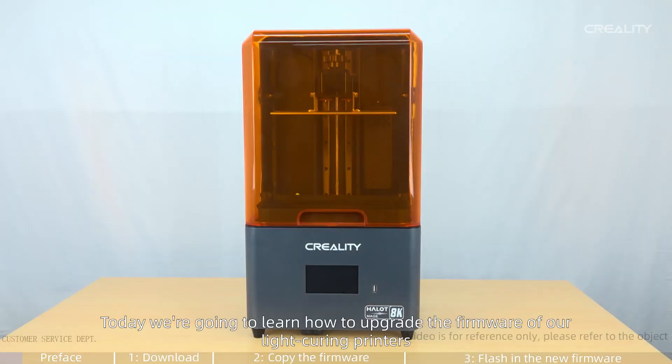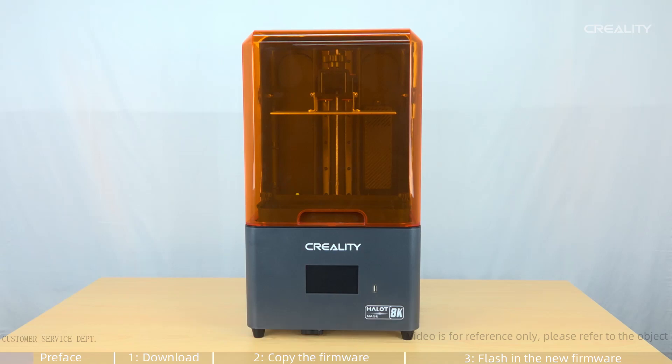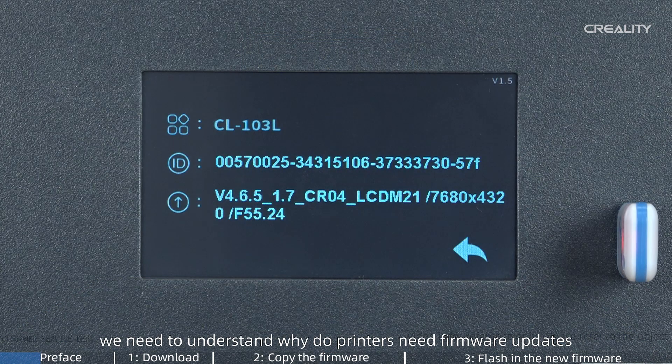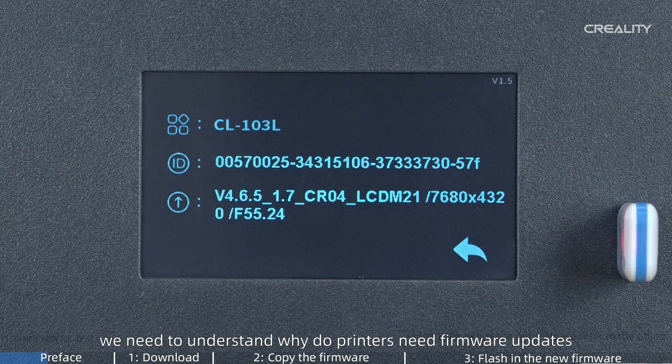Today we're going to learn how to upgrade the firmware of our light-curing printers. First of all, we need to understand why do printers need firmware updates?